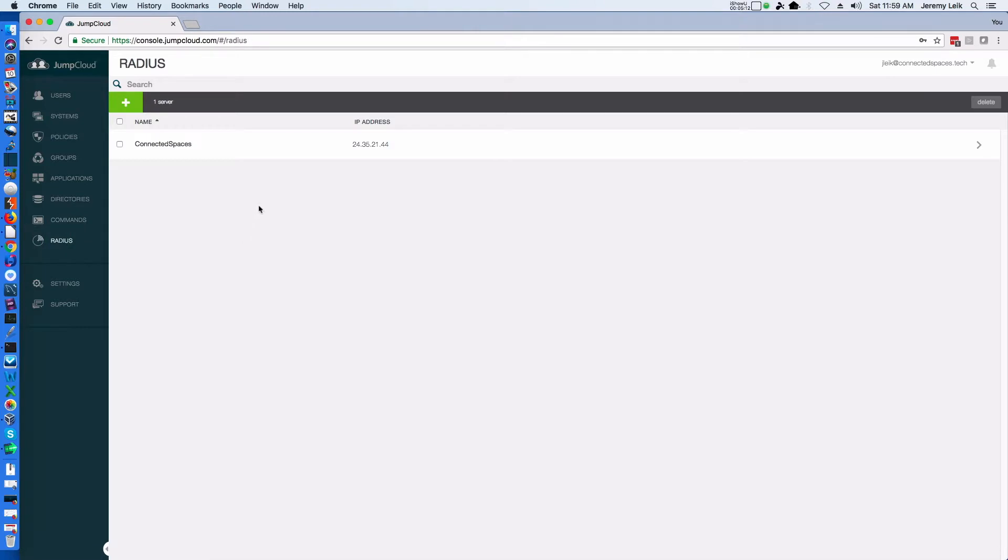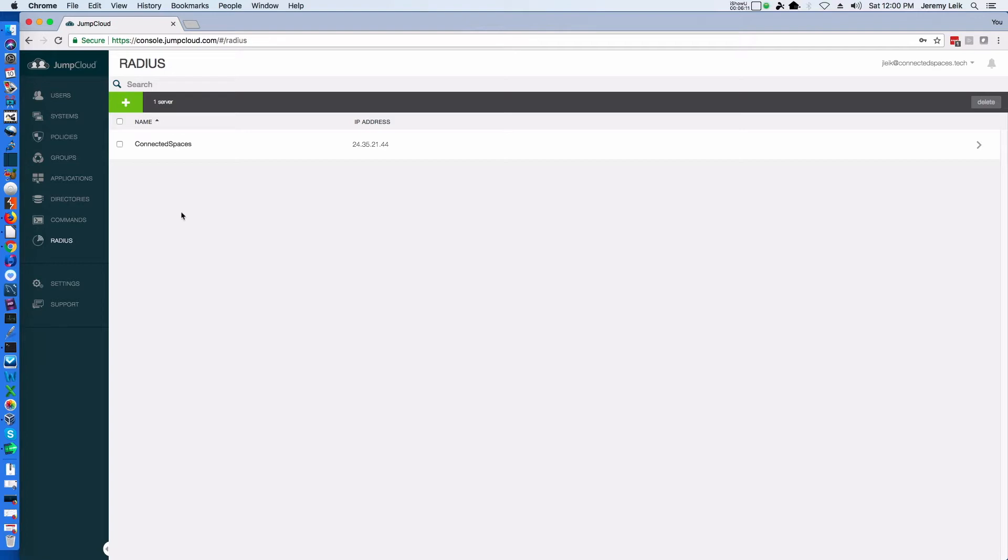Radius. I had previously set this up just to play with it. Radius will allow you to enable WPA2 Enterprise Wi-Fi security where you can have separate usernames and passwords for each user that logs into your Wi-Fi system.